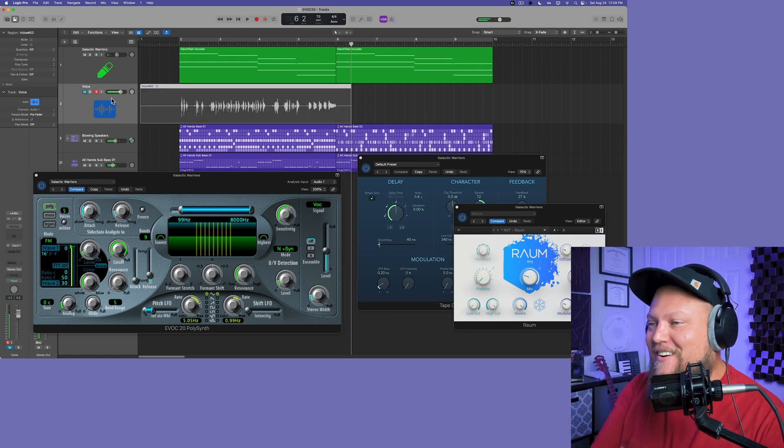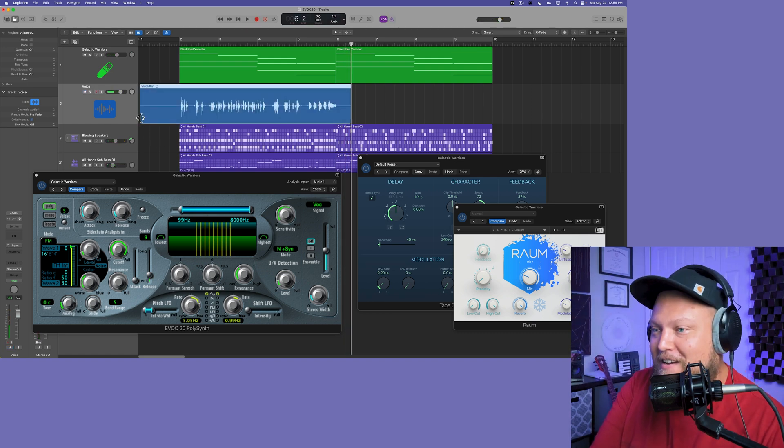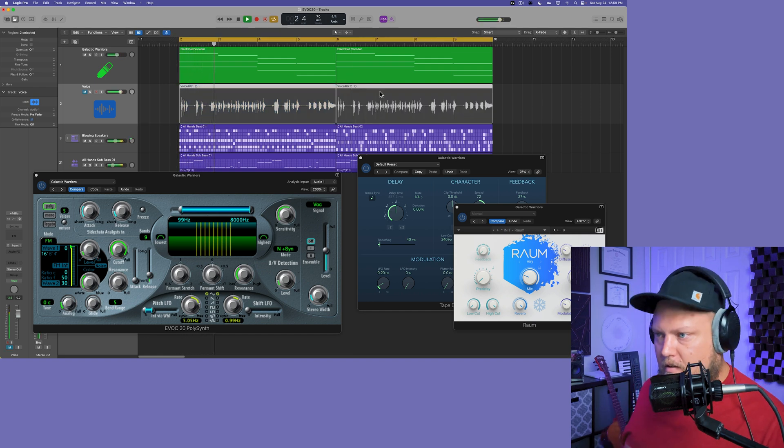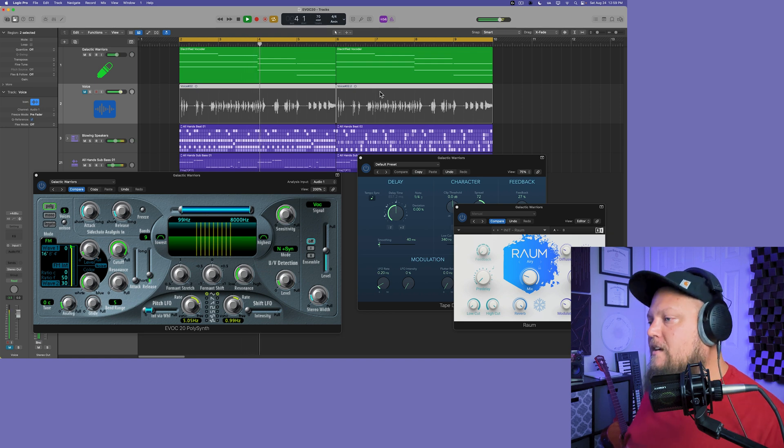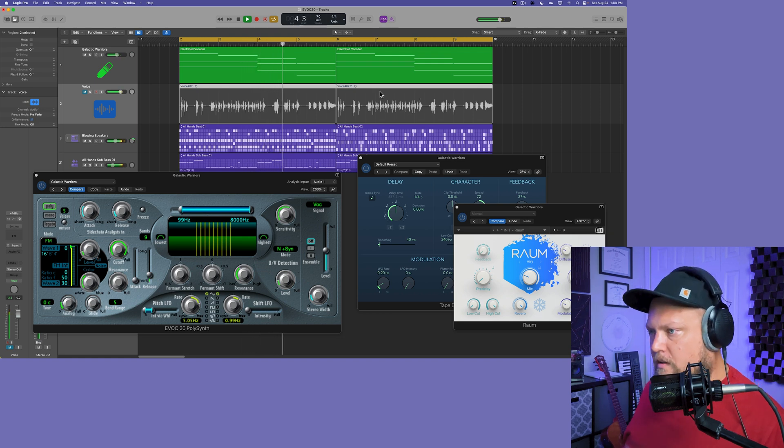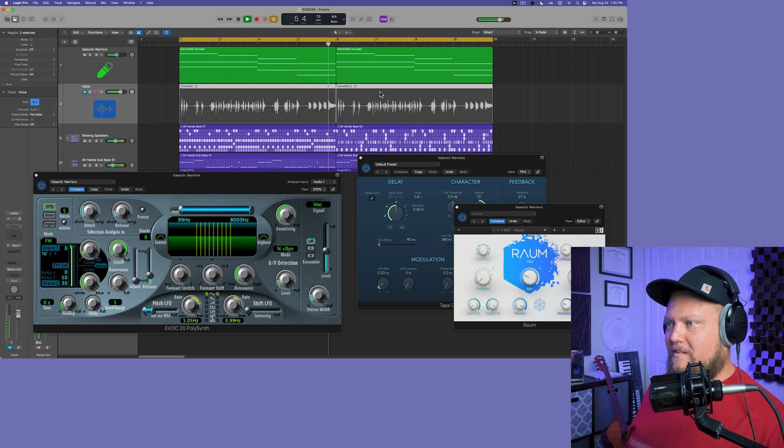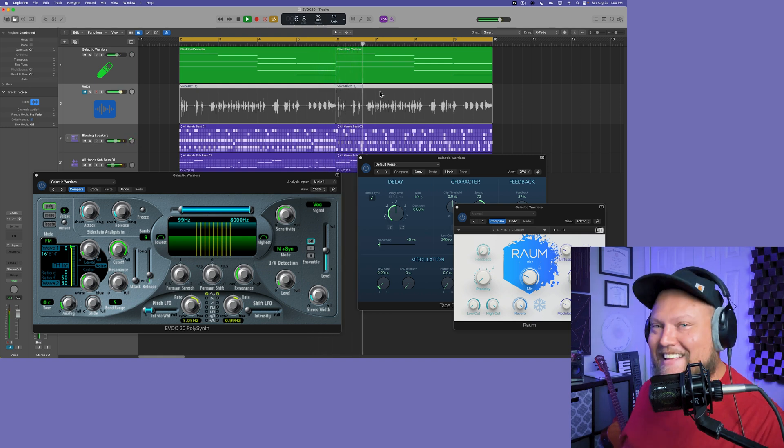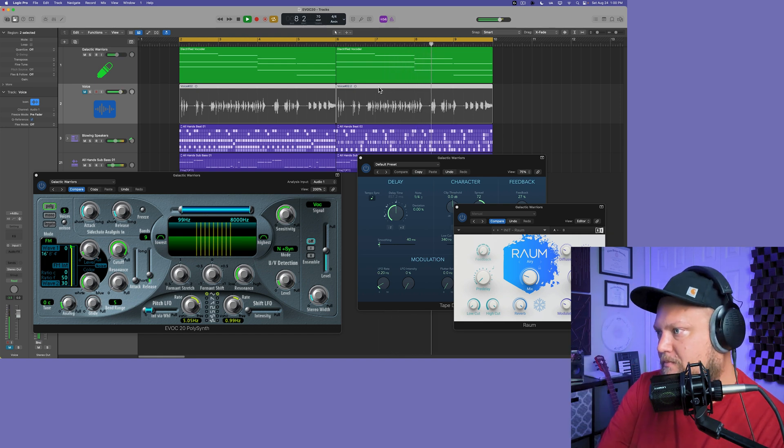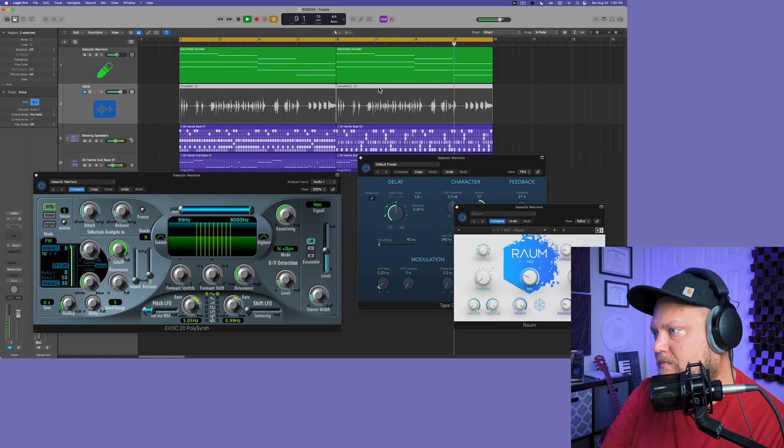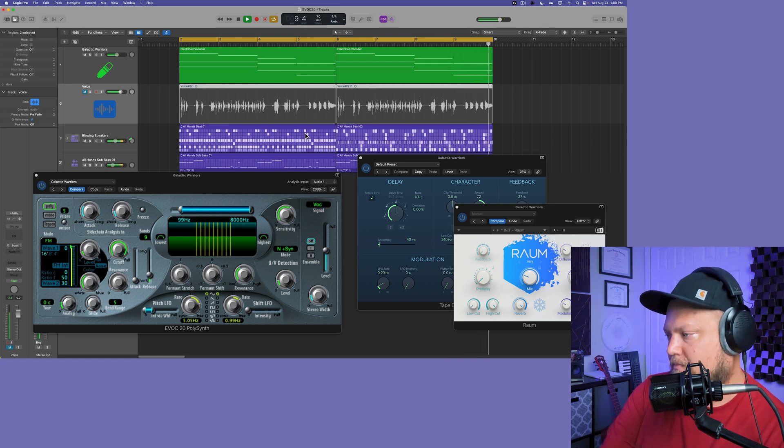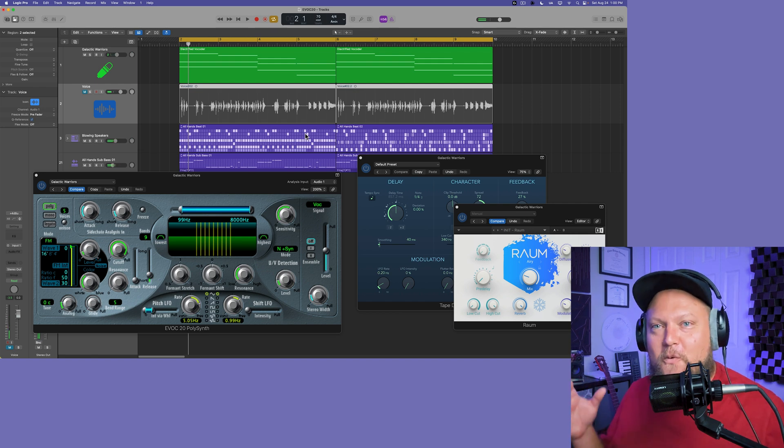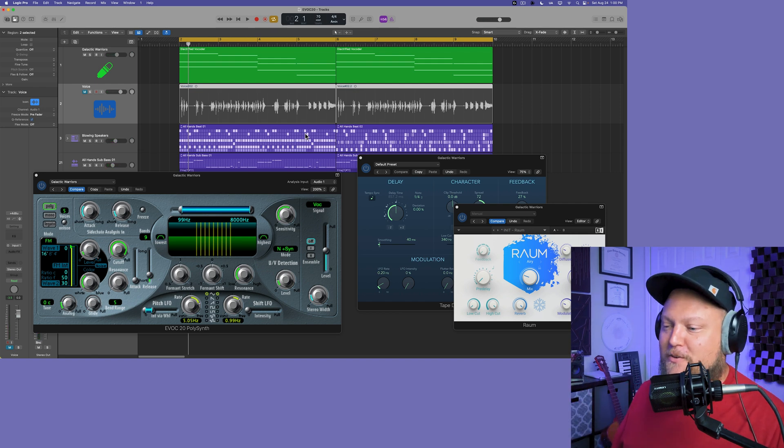Okay, so that was a little crazy. It's probably the closest thing to rapping you're going to get from me. Yeah, so all sorts of weird and strange and gritty and grimy things you can do with EVOC-20.